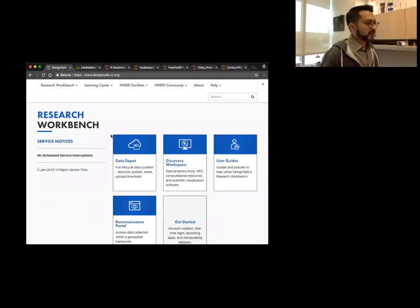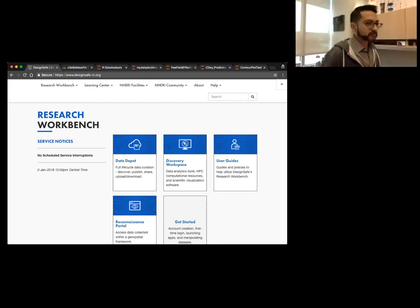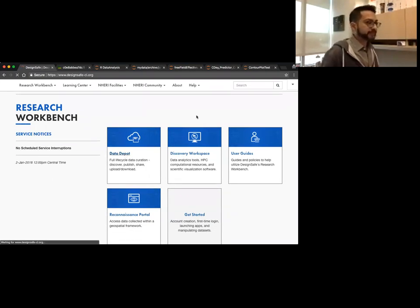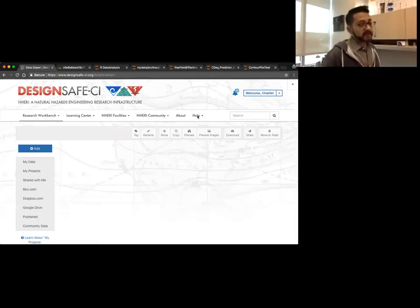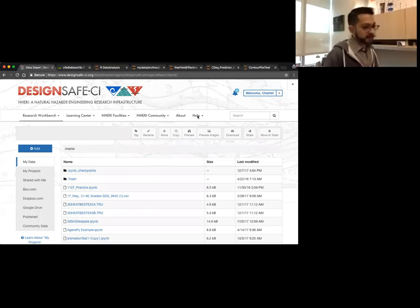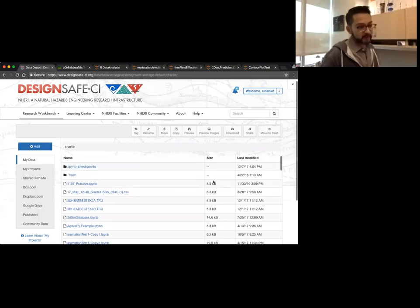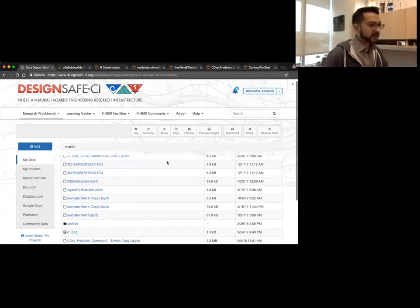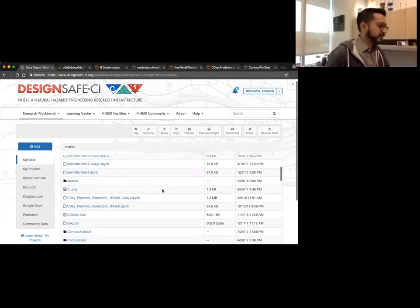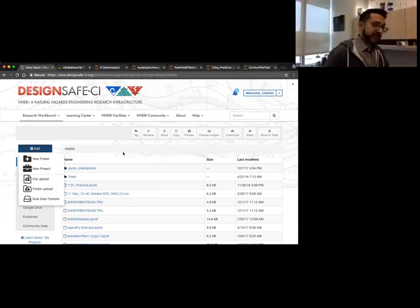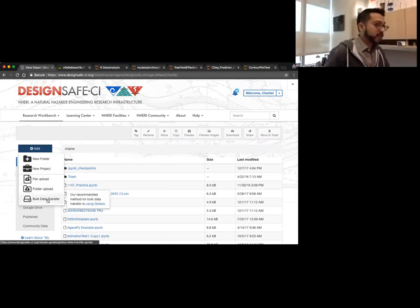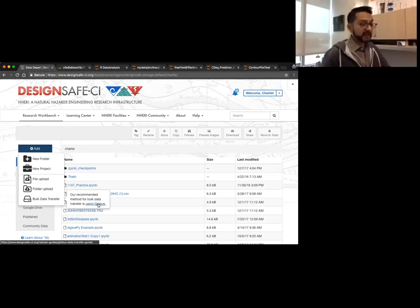The heart of DesignSafe is the Research Workbench. The first place we're going to hit is the Data Depot. Once again, the Data Depot is set up to be like a file system — you have folders, files, directories, information about when they were created, what sizes. To add a folder, click the add button. You have new folder, new project, file upload, folder upload, and bulk data transfer. When we click on that, we suggest going to Globus. If you click on that, it brings you to the Globus data transfer guide. I highly suggest looking through that guide and signing up for a Globus account — it's probably the most efficient way of moving large amounts of data into DesignSafe.